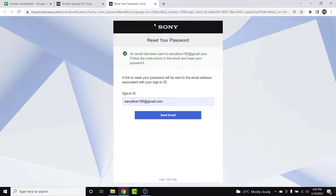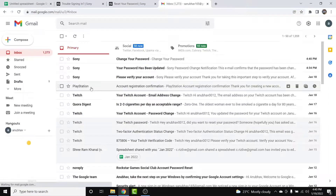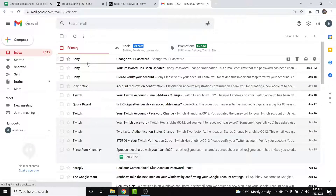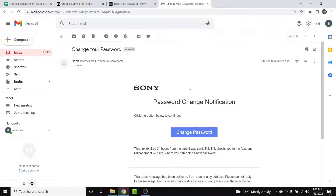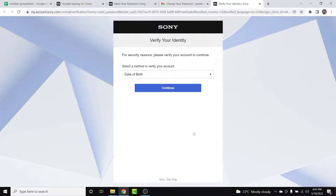Now open that email address. Once you open it, you'll need to find an email from Sony labeled 'Change a Password.' Once you locate that email, open it and you'll see an interface like this.